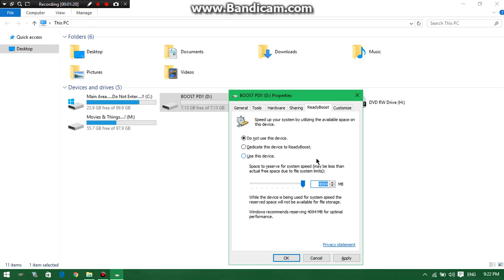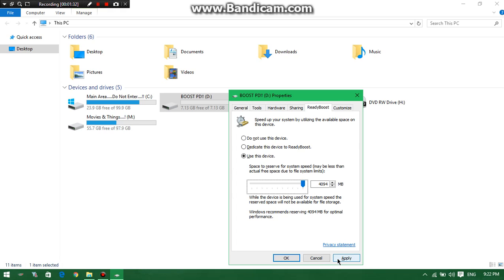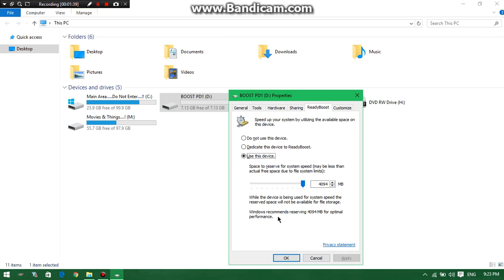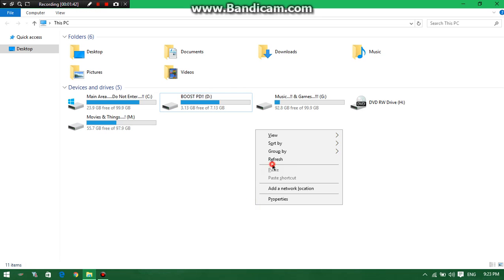If it is not at full, you can just make this bar go to the maximum. Then it will automatically select 'use this device'. You can just click on apply. It will take less than 10 seconds to configure and it's done.